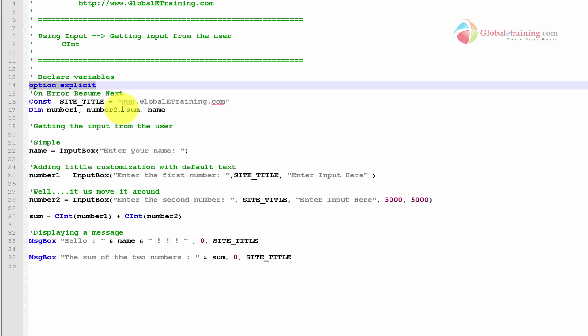When it's a small script, option explicit doesn't help you much. But when you deal with multiple scripts at the same time, and if the scripts are huge — 100, 200, 300 lines — option explicit definitely really helps you. And also when you get an error, you actually see the line number where you have the problem, so it narrows you down to a specific area.